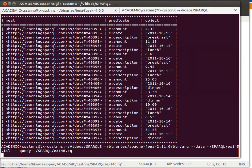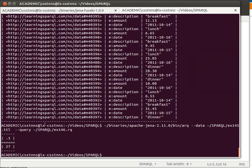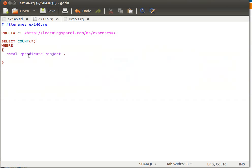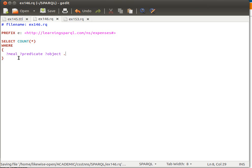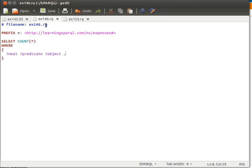Then I'll save that and run it, and I get 27 rather than nine. Hope that makes sense. That the query actually controls that. That's why we got nine the first time, and now we have the actual count of all the triples in the dataset, which is 27.